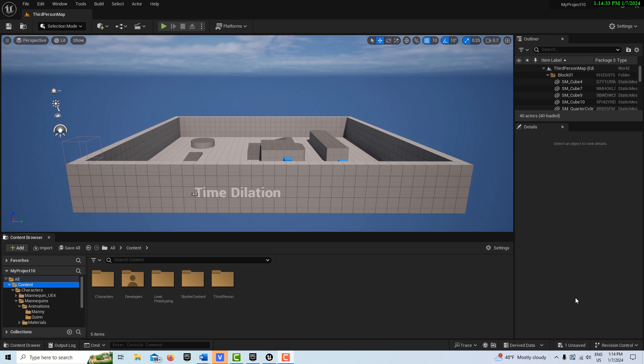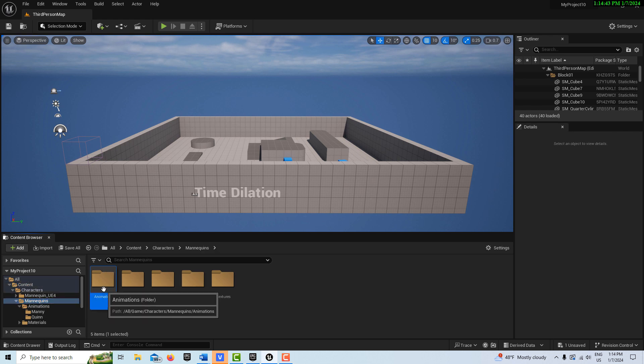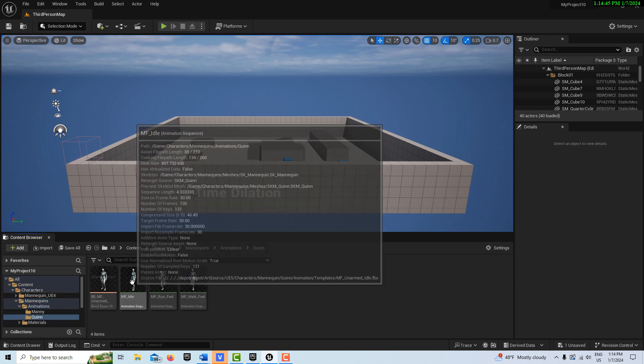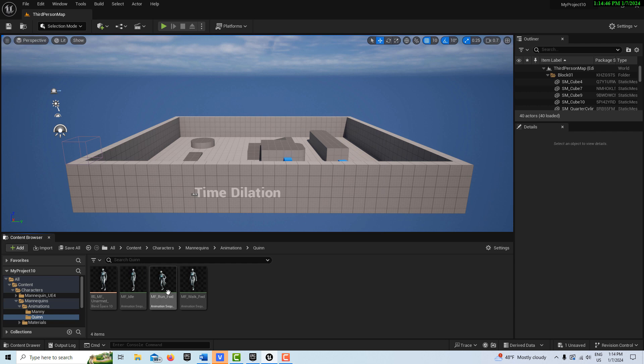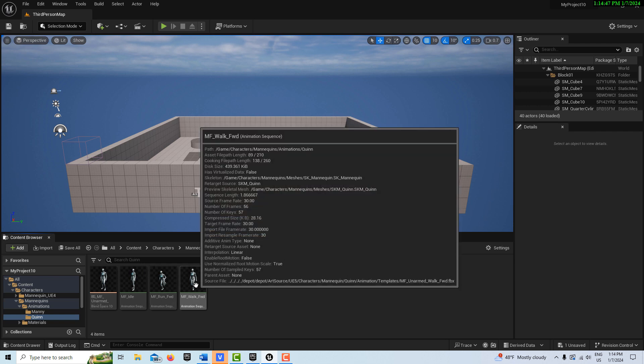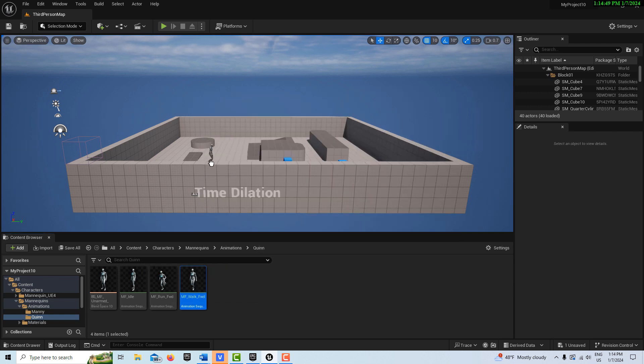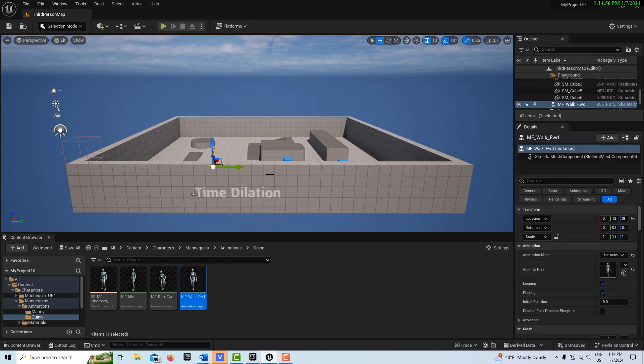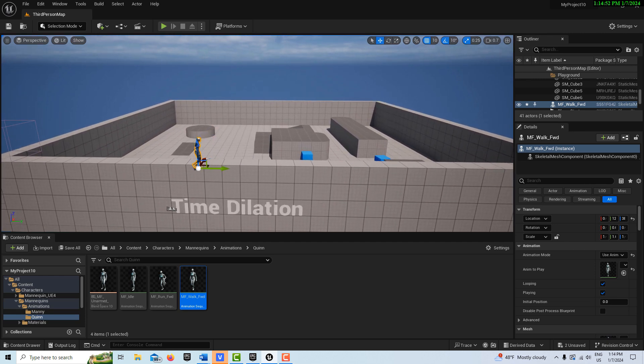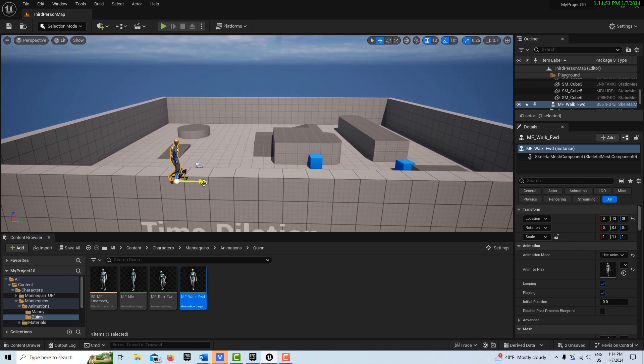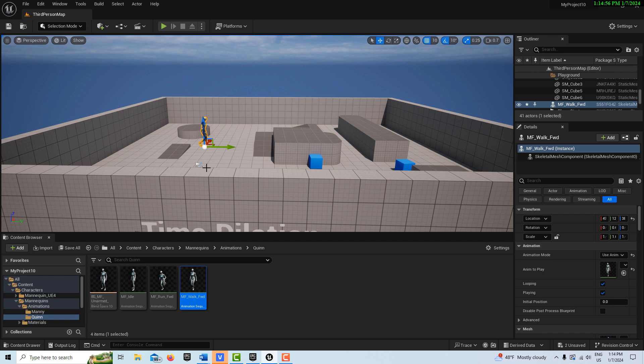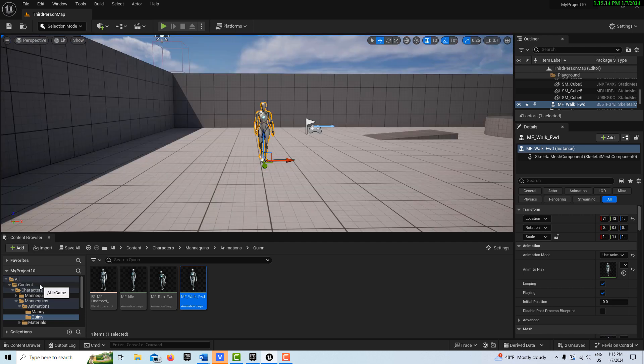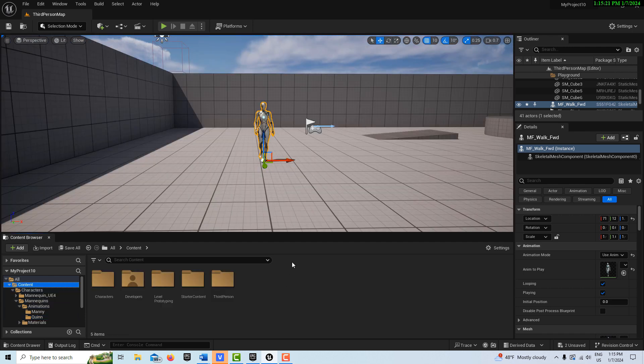It almost gives a bullet time effect. We're going to go into mannequins here, we're going to go into animations, we're going to go into Quinn, I'm going to grab this MF walk and drag that onto the scene over there. Whoops, not quite on the scene, is it? I think I can hit end and drop her to the floor. That's all we have to do there.